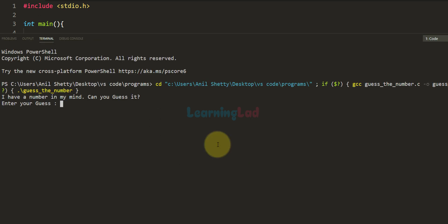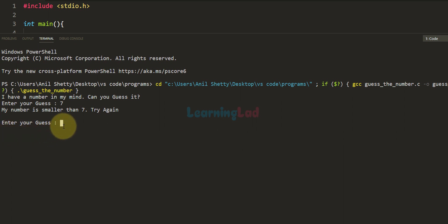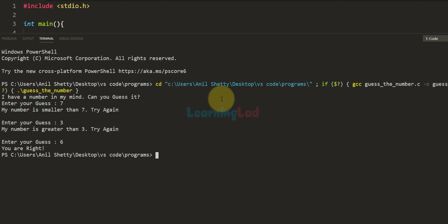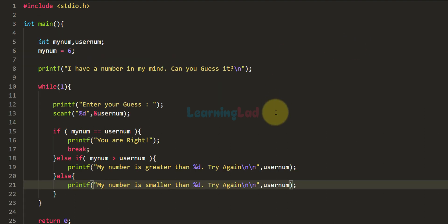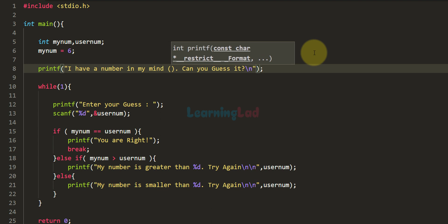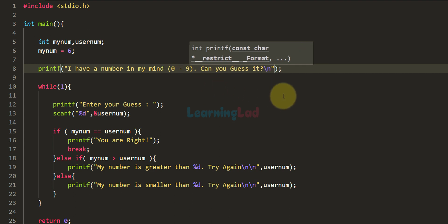Running the program: 'I have a number in my mind, can you guess it?' I enter 7 and it says 'My number is smaller than 7, try again.' Now I have another chance. I know the number is smaller than 7 so I guess 3 — 'My number is greater than 3.' So I enter 6 and the program terminates. We can also add a hint telling the user the number is between 0 and 9, so they don't enter something like 1235.